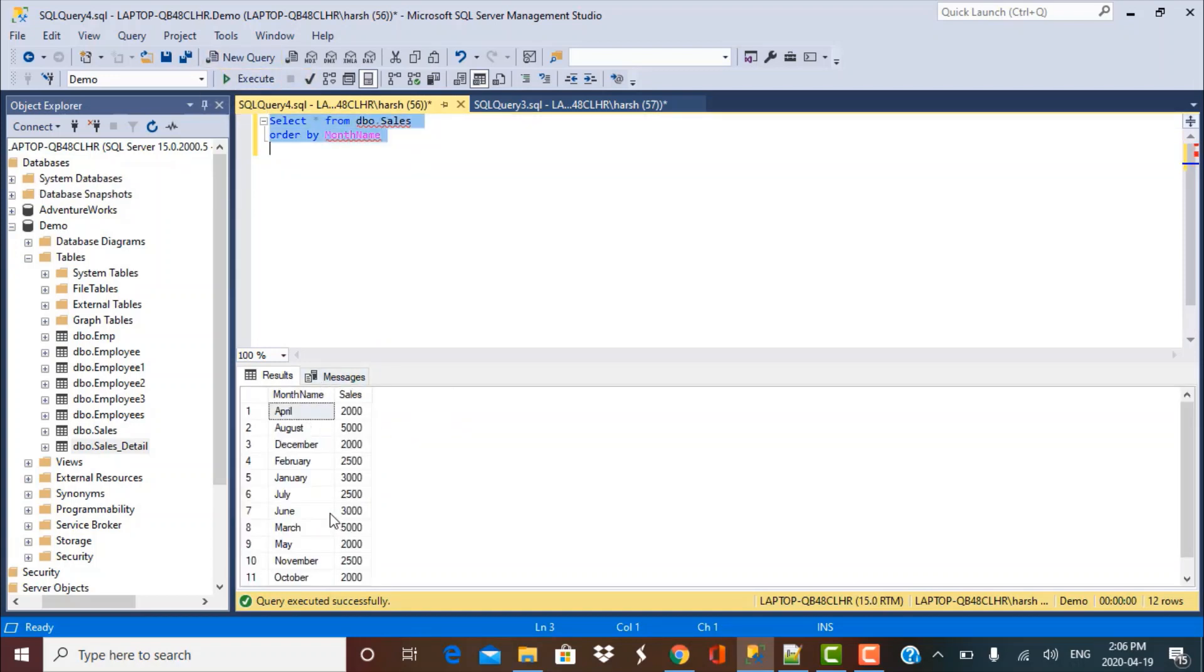you'll see that I got the data sorted in some order. But if you take a closer look at the month names, then they have been sorted in the alphabetical order.